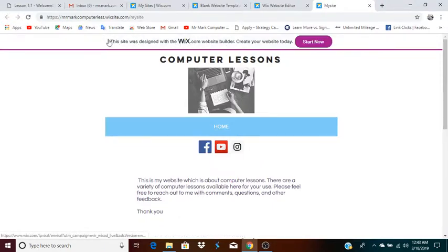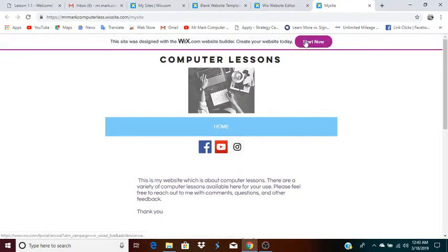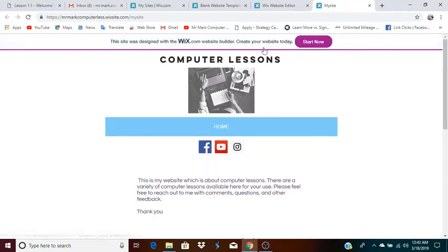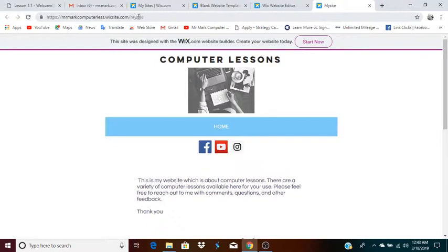When your website is free — when you're using the free version of Wix — this Wix advertisement will appear at the top of your website. But if you sign up and basically pay for the Wix service, then this will no longer appear at the top of your webpage. And instead of having a domain that includes 'Wix site' in it, you will be able to create your own domain. For example, my domain is MrMarkTeach.com.